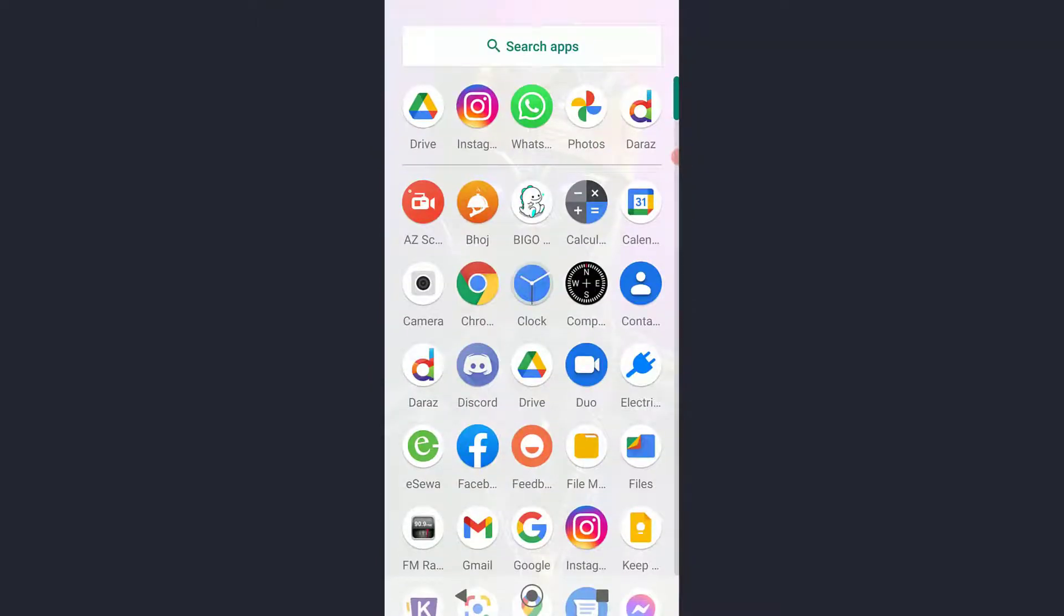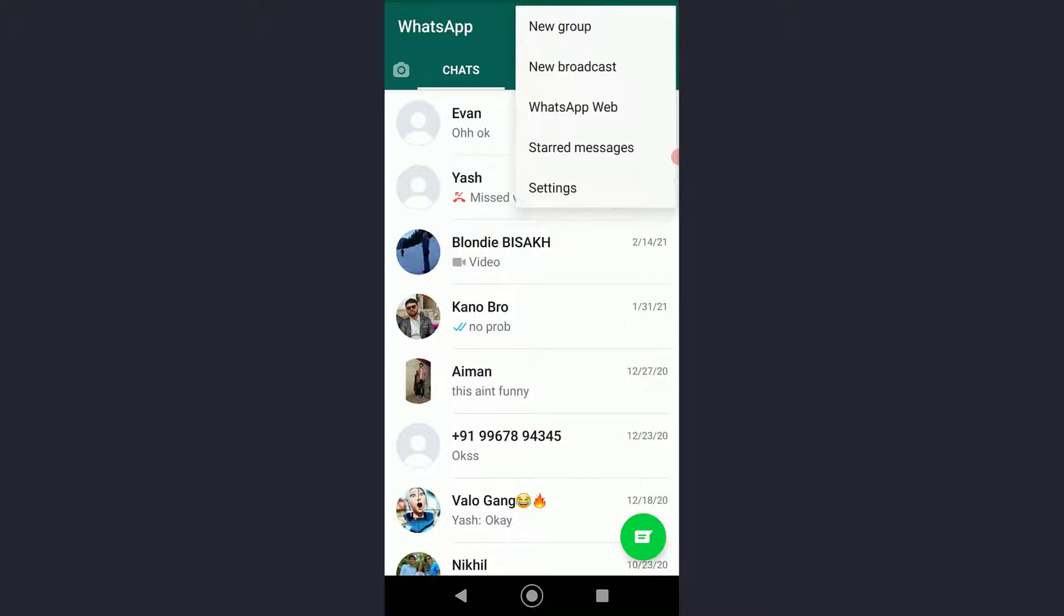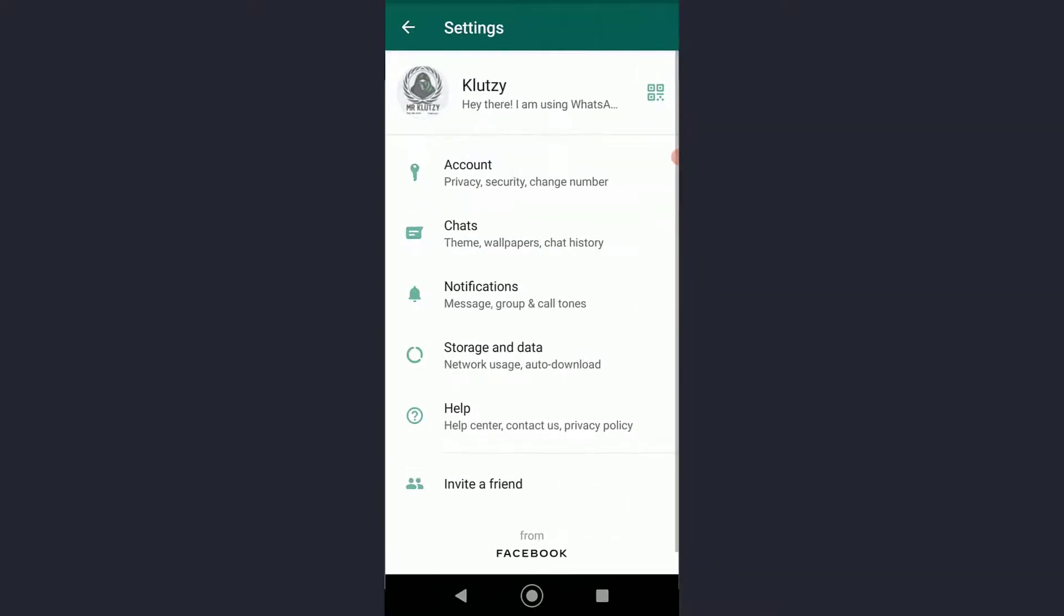First of all, go ahead and open your WhatsApp. Once you have done that, on the top right there is going to be a triple dot icon. Tap on that, simply click on Settings.